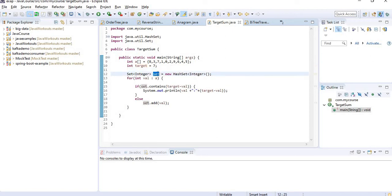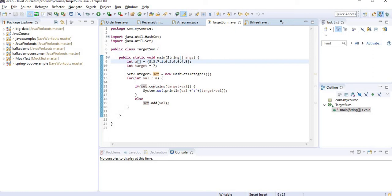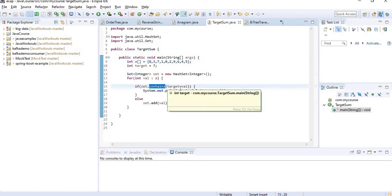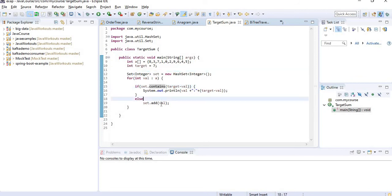I am creating a set. What I will be adding in this set: whenever I am getting a number for a first time, I will be adding to the set. Let's get into it. For example, I am getting 8 and I am checking the target minus 8, which is minus 1, whether it is there in the set. It is not there.